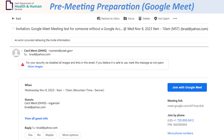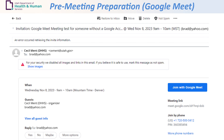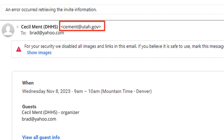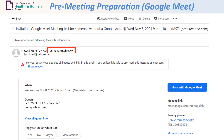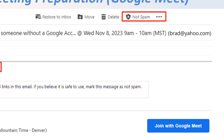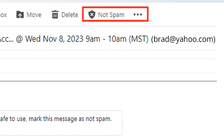If you are expecting a meeting invitation from Utah Medicaid and have not seen the invitation in your inbox, check your spam folder. Review the invitation to make sure it is from an @utah.gov email address. If the invitation is found in your spam folder, mark the invitation as not spam.